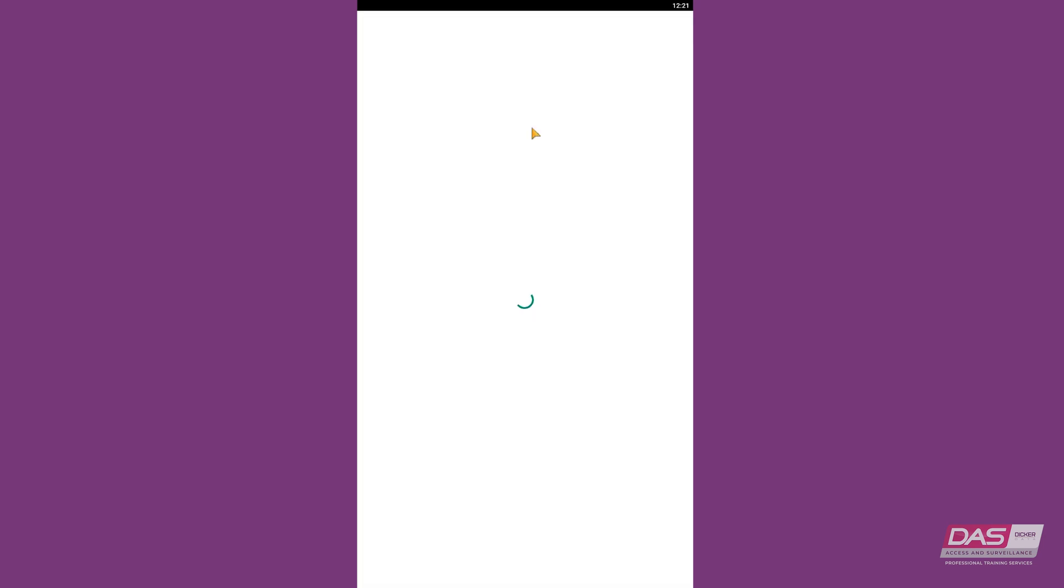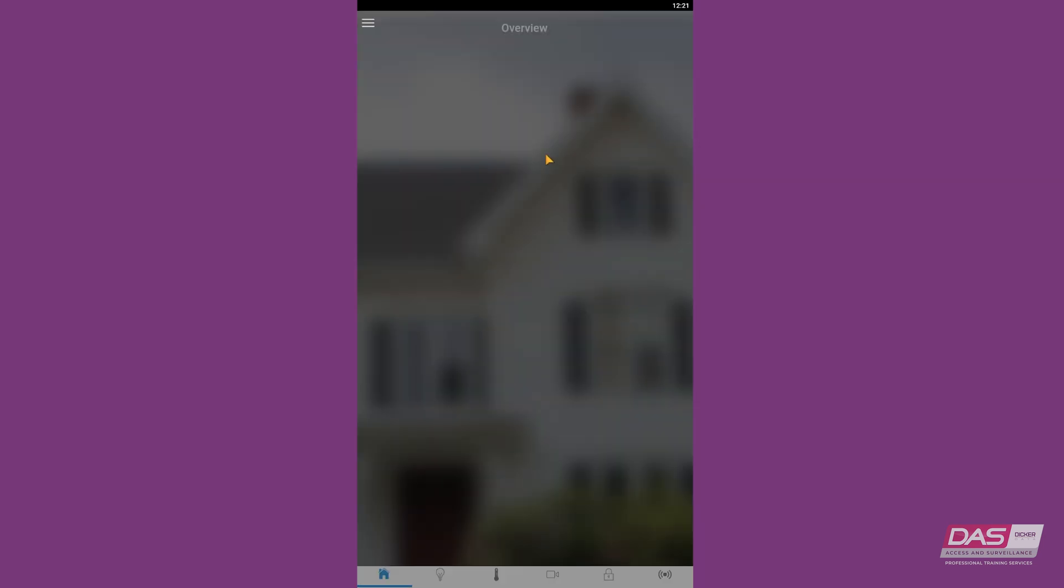We will start off with the UltraSync app. When you connect to any site, the first thing you will see is the overview page.